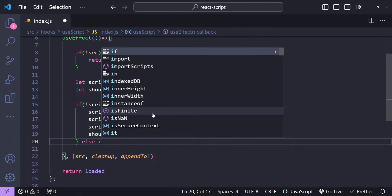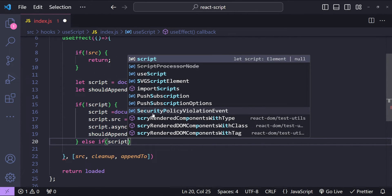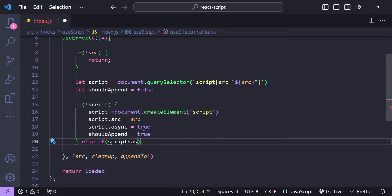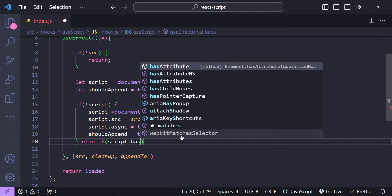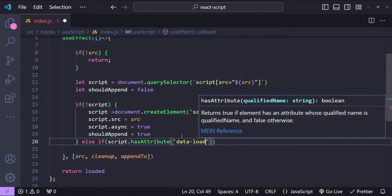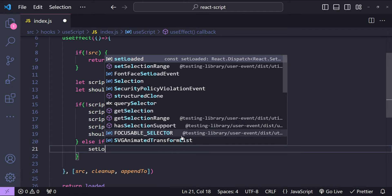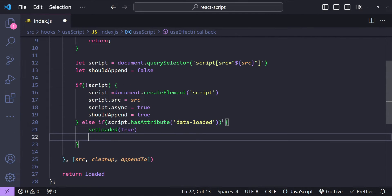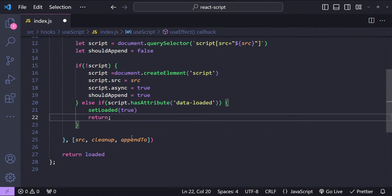In the else part: if the script has the attribute with the name 'data-loaded', then we will set the loaded value to true. When the script is loaded we will add a custom attribute to the script element with the name data-loaded. So if the script has that attribute, we simply call setLoaded(true) and return — because if it is already loaded we don't need to proceed and append the script.